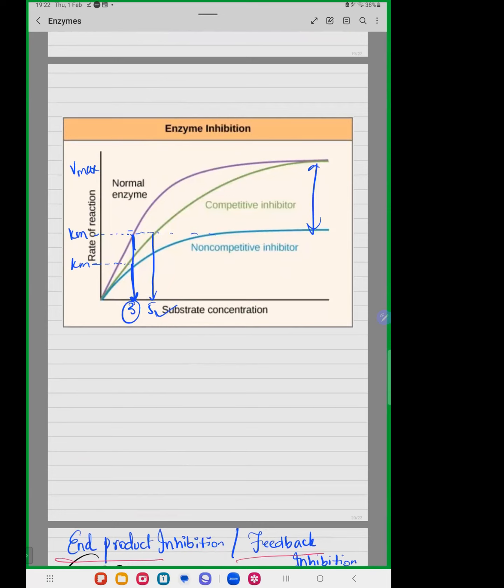In competitive inhibition, the Km — the affinity of the enzyme — is affected, which means that the enzyme's affinity is reduced. The Km value, the Michaelis-Menten constant through which we determine the affinity of an enzyme, is increased. However, the Vmax, the maximum rate of reaction, remains the same in competitive inhibition.